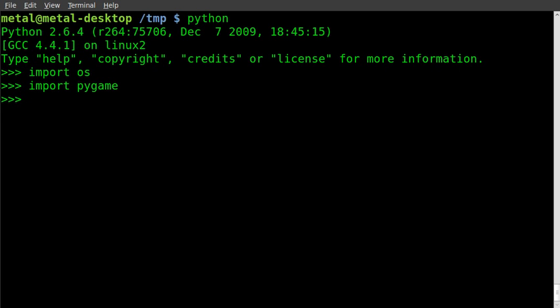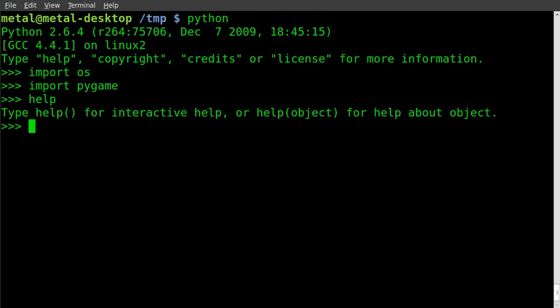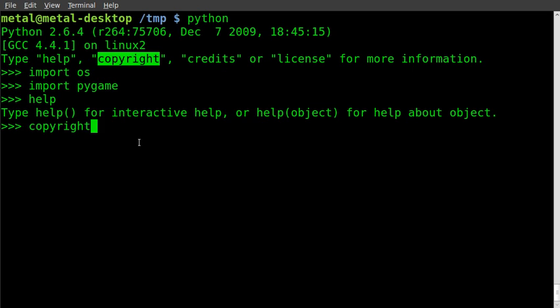You can always type 'help' for more, and as it says up here, you can type 'copyright' to see the copyright, credits, license.